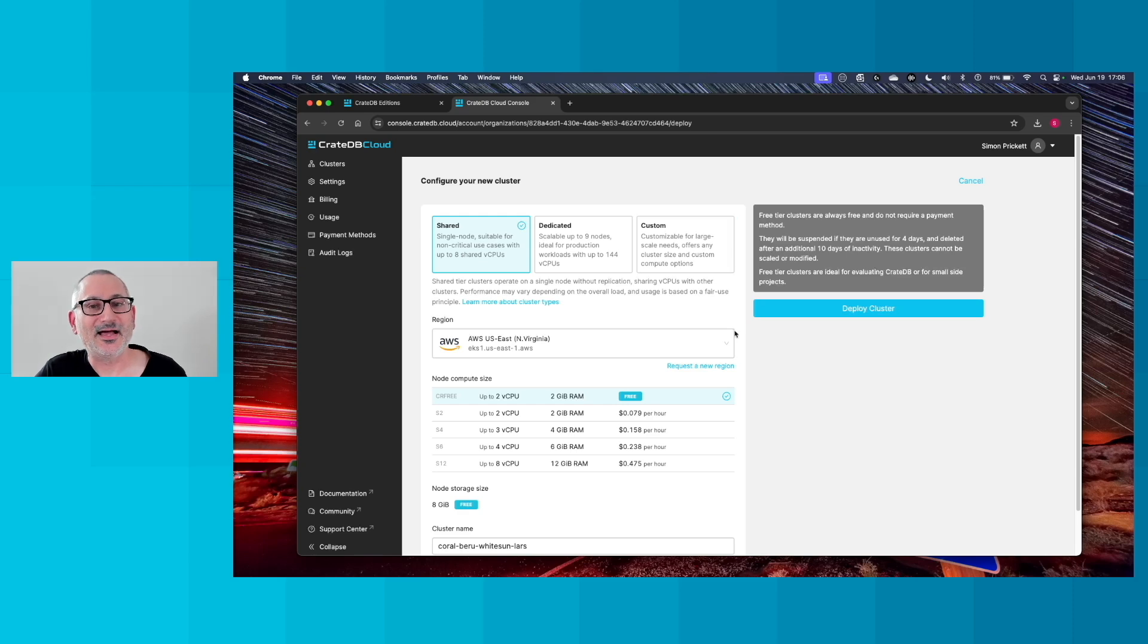And here we get some choices. So for production, we might want to very...